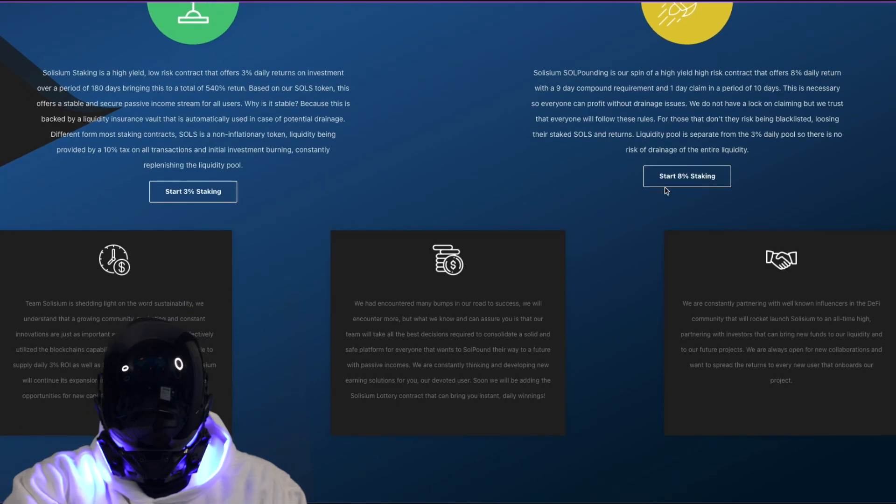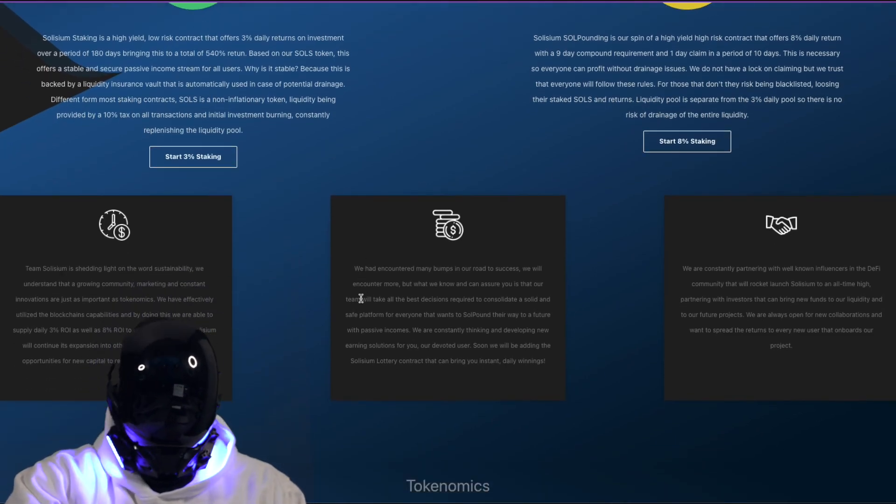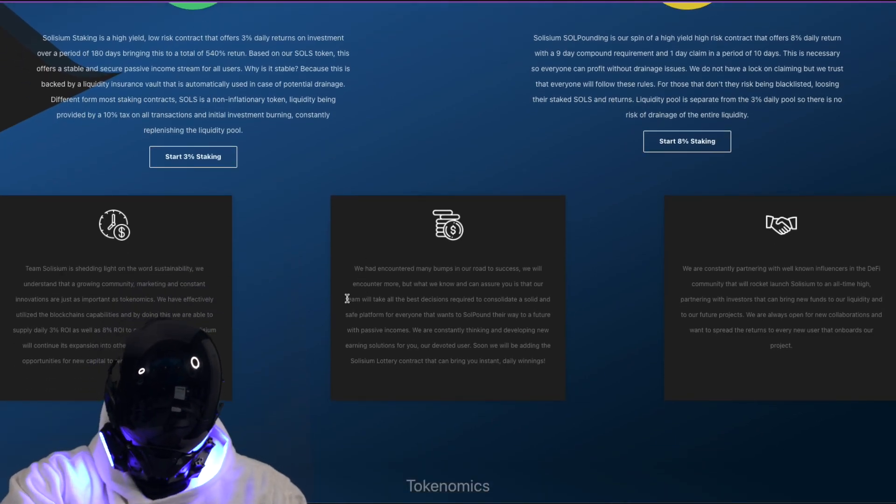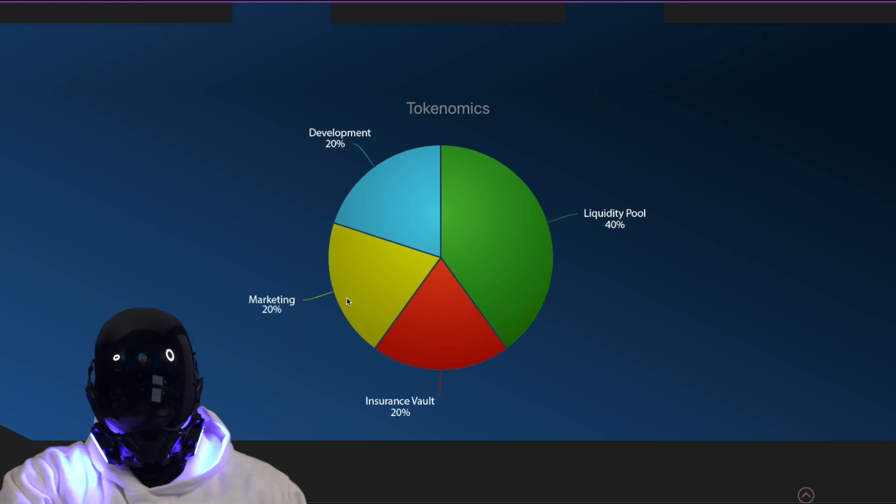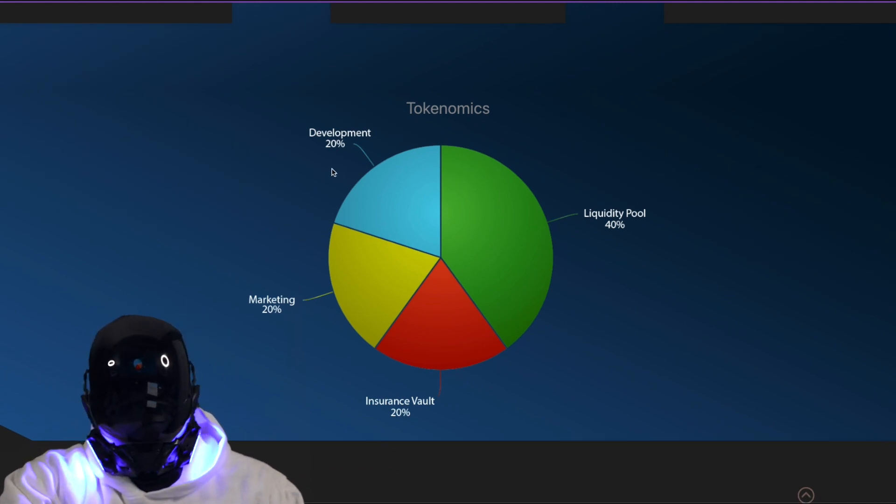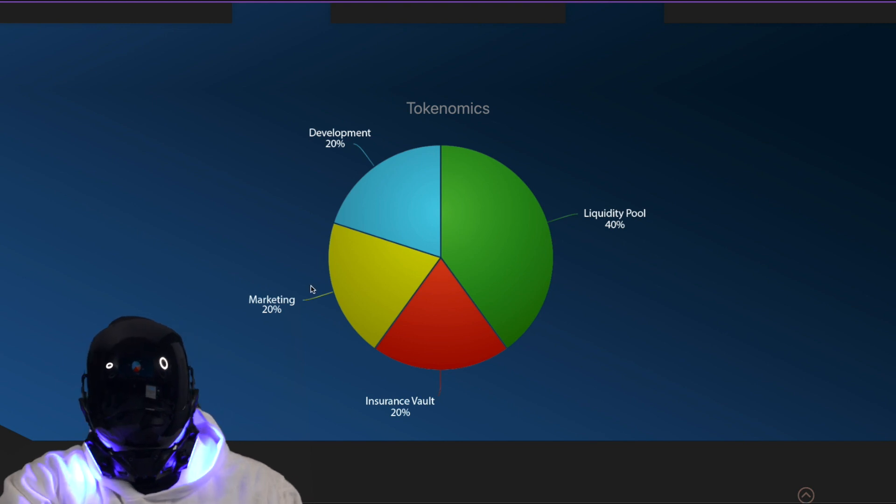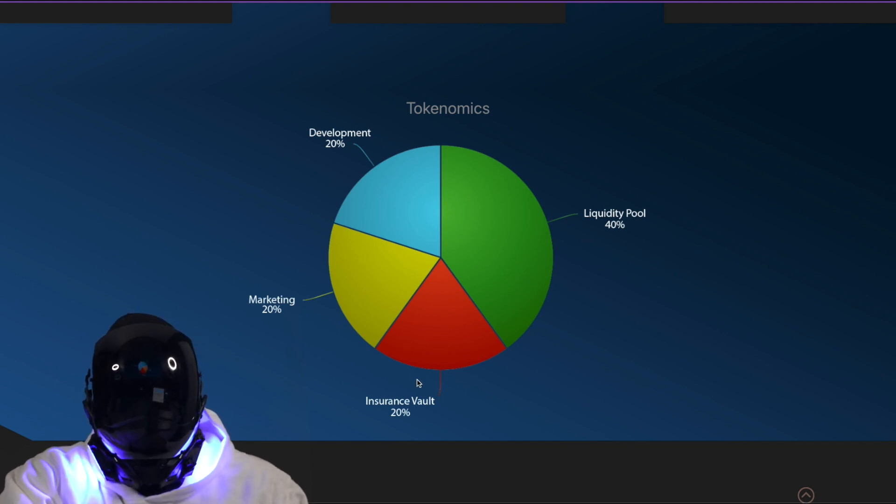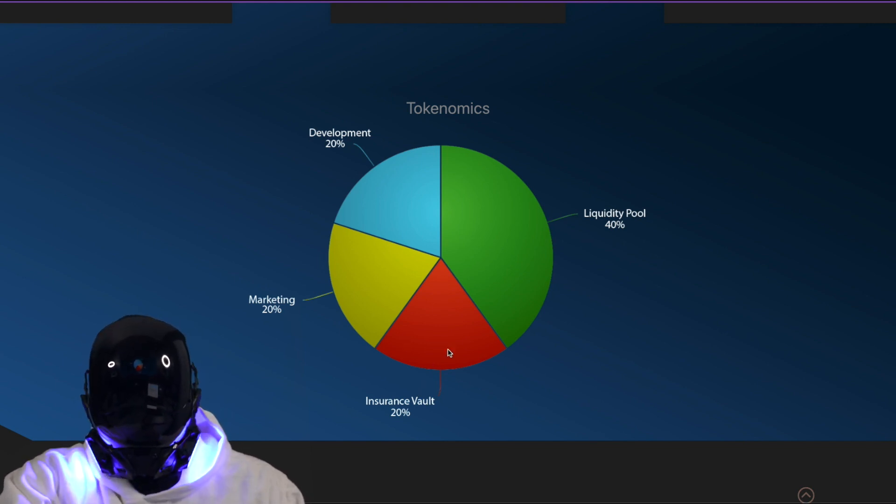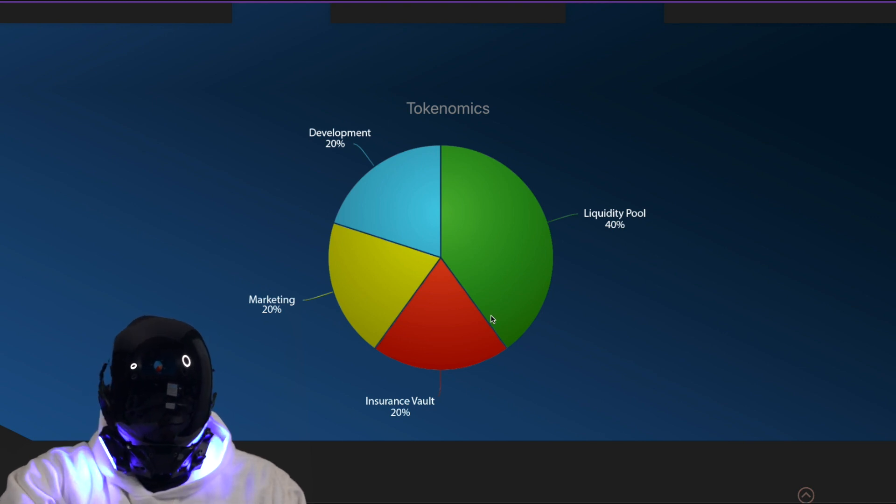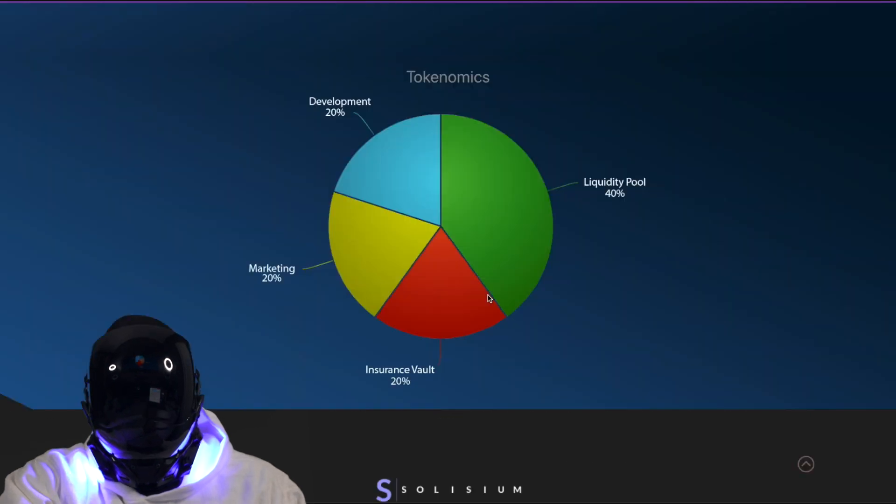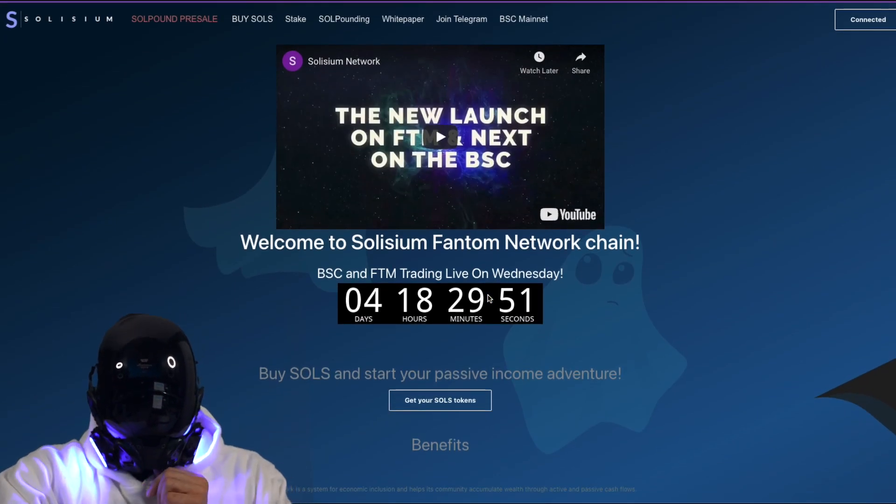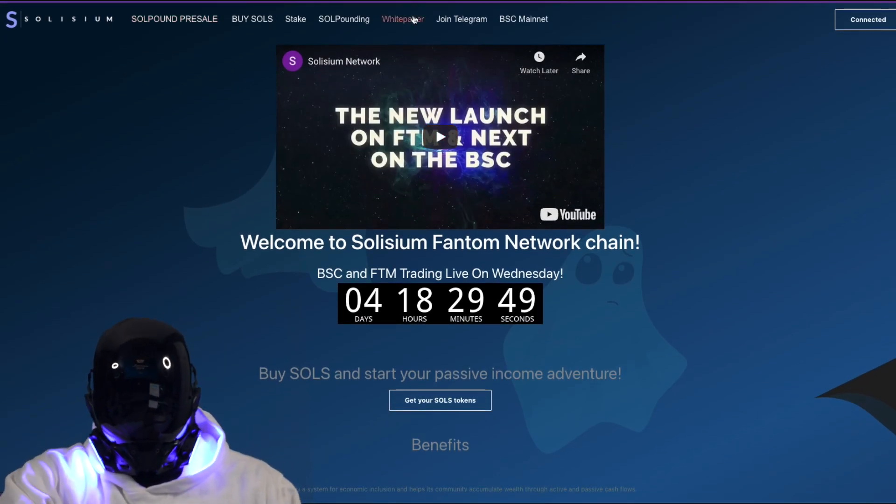Both links right here, go figure. They provide, take a quick look at their tokenomics, how they're breaking up their funds: development 20%, marketing 20%, insurance vault solid 20%, and liquidity pool keeping things liquid and fluid at 40%. We'd love to see it.